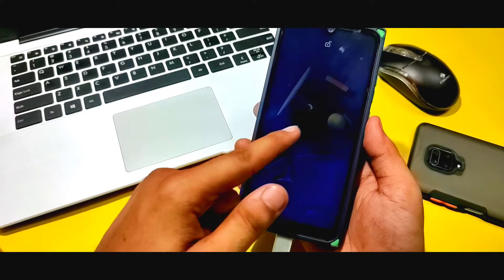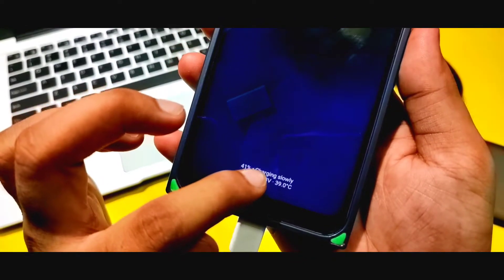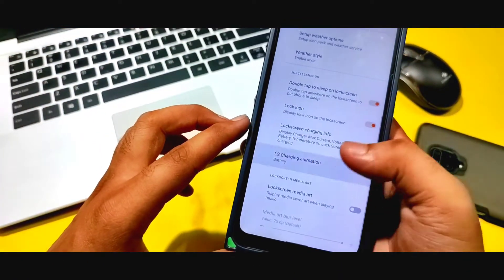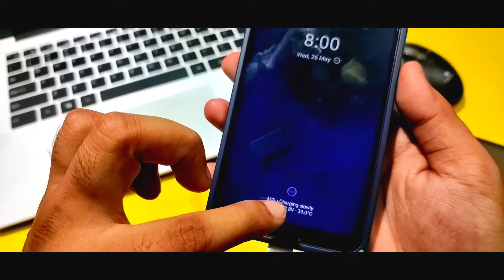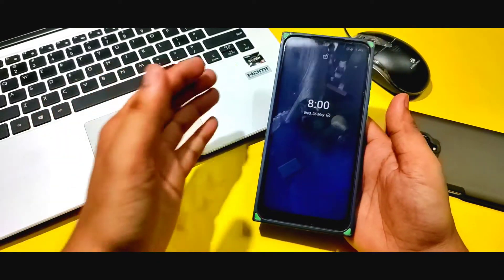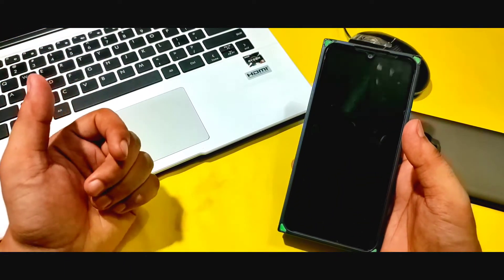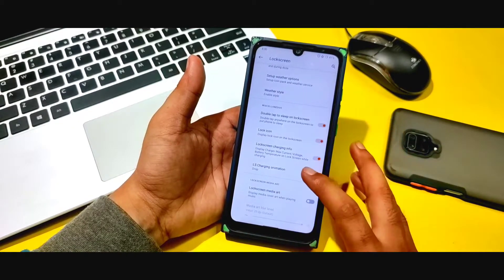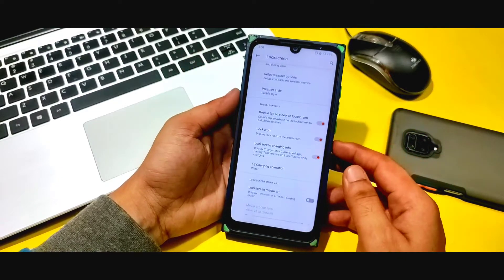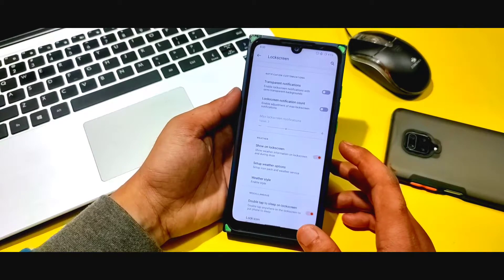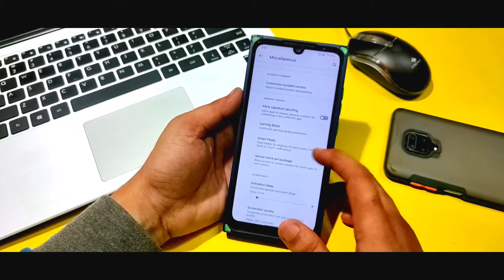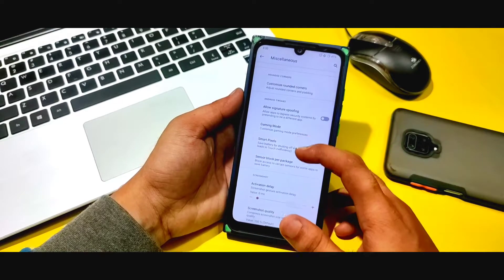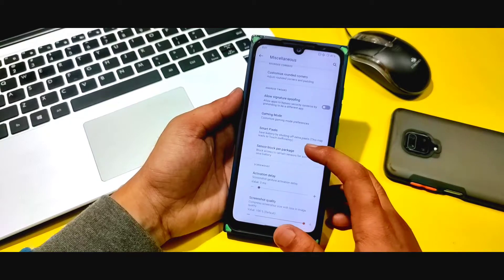There are different charging animations available. You can change the battery animation style — for example, selecting 'drop' shows drop options, and you can also choose styles like 'noise' or 'warm'. There are options like light and water effects as well. In the miscellaneous section, you can see a lot of options including customized rounded corners, gaming mode, and smart pixels.